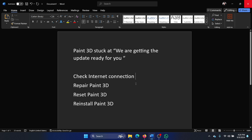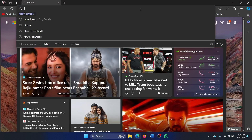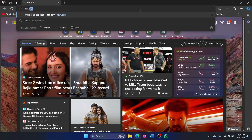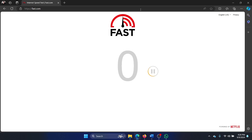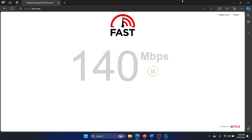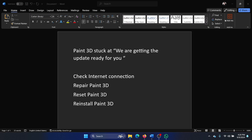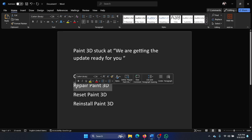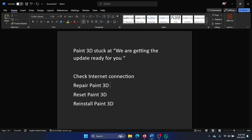Unlike Microsoft Paint, Paint 3D relies on the internet for a lot of its functions. So go to fast.com and check the speed of the internet — is it good enough? If yes, then proceed to the next solution.